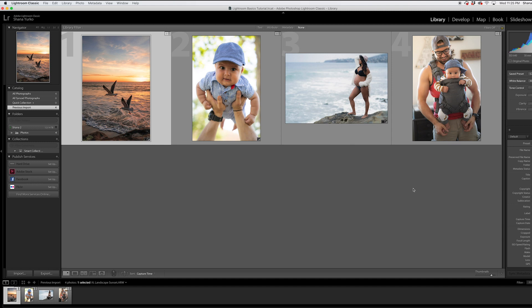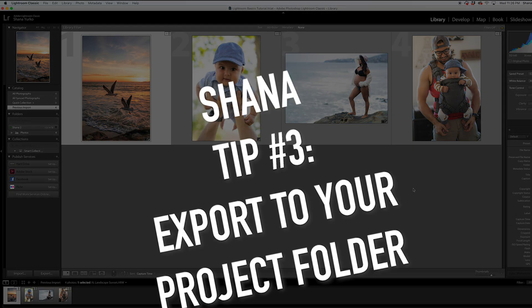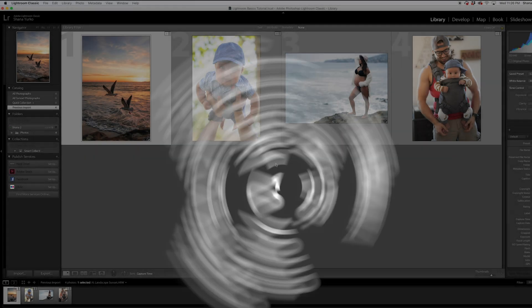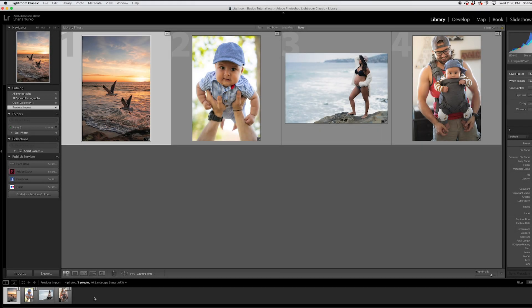So we've gone over how to create a project. We've gone over how to create that project folder so it can contain everything all in one place. It'll contain your project, your assets. And then now let's talk about how to export everything so that it goes to that same project folder.